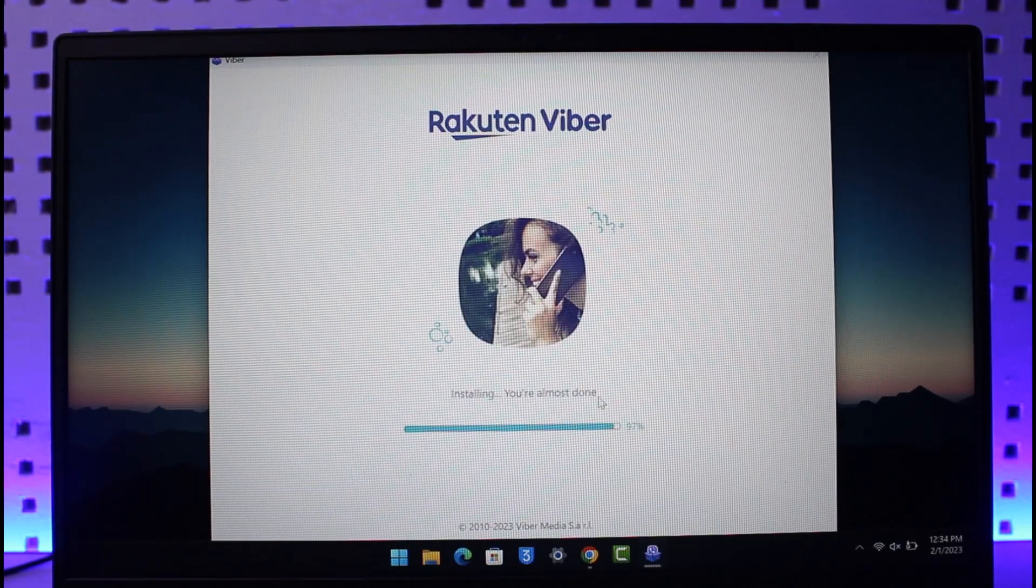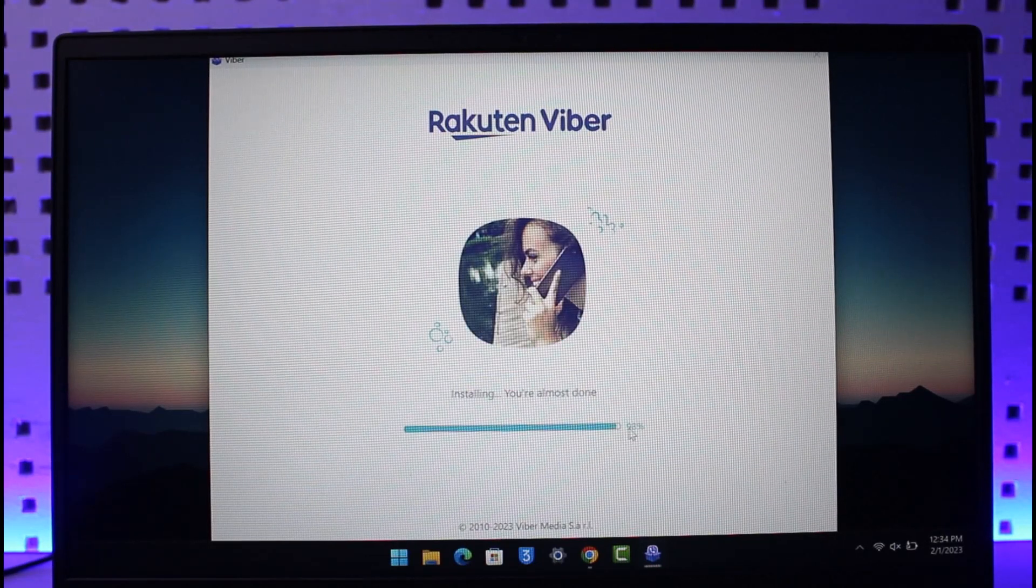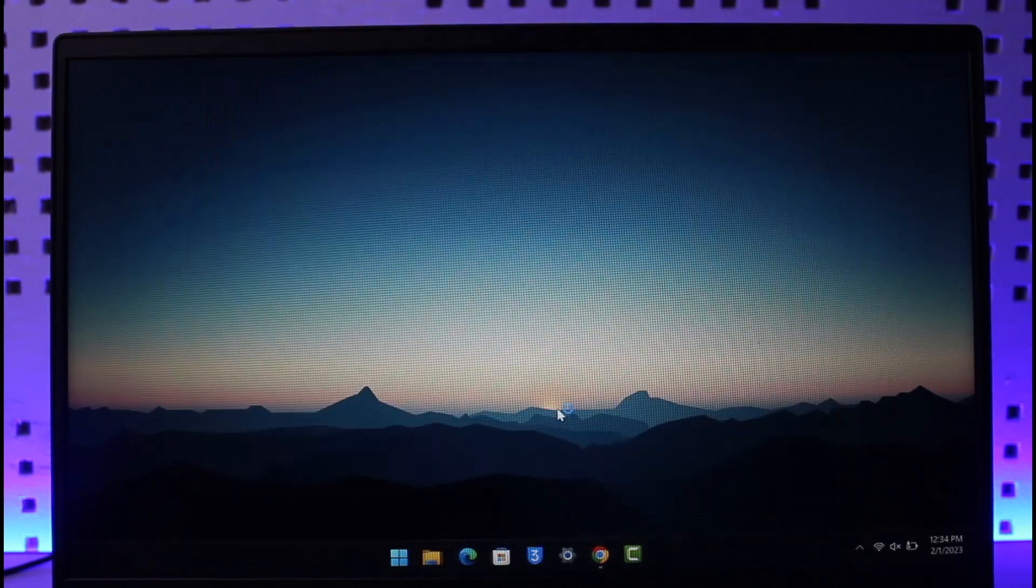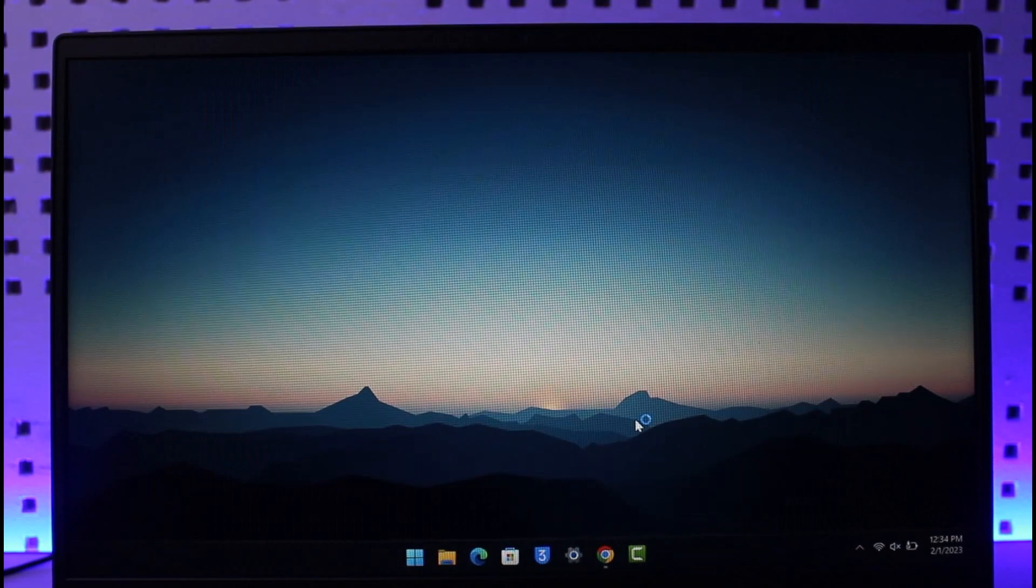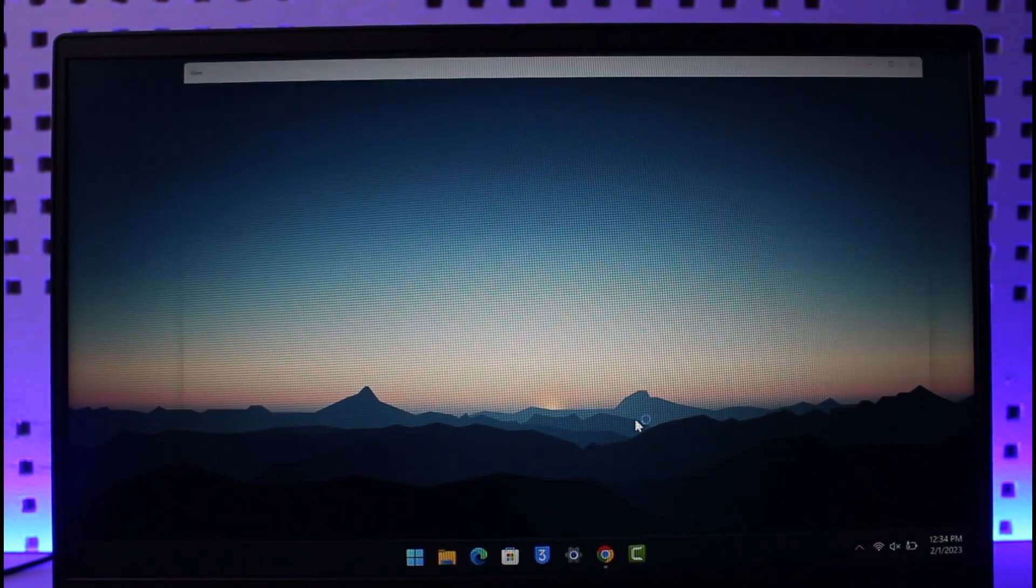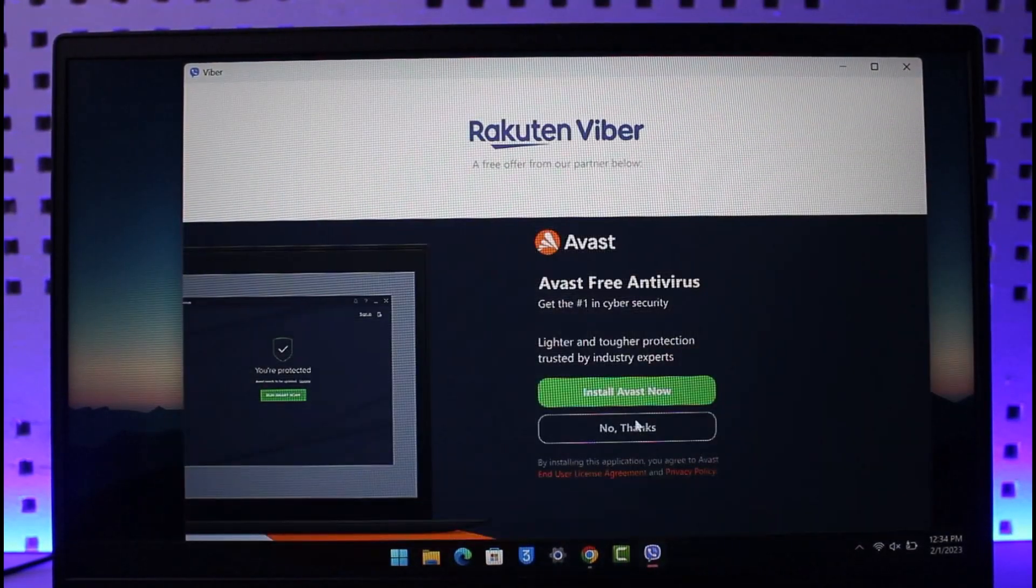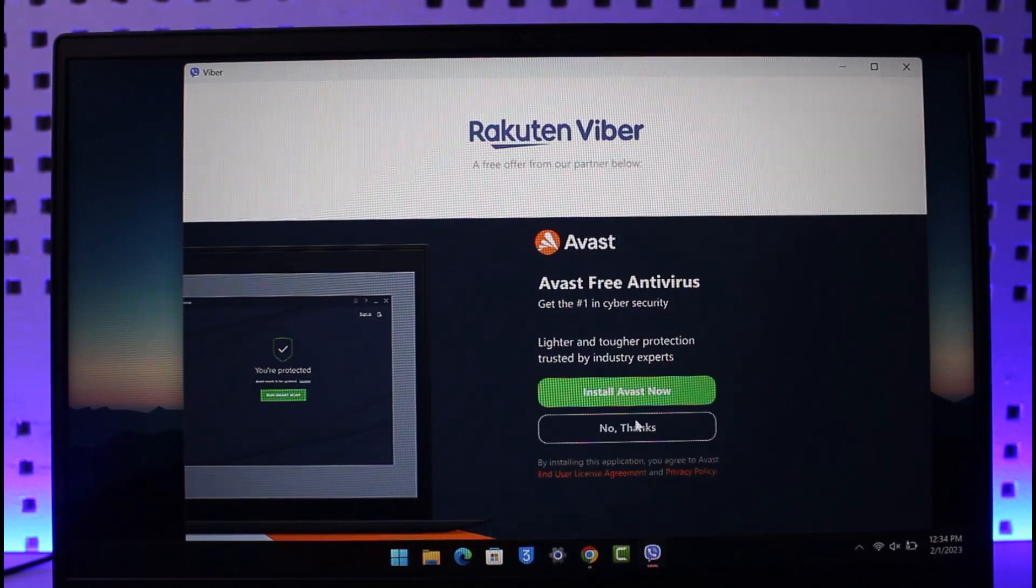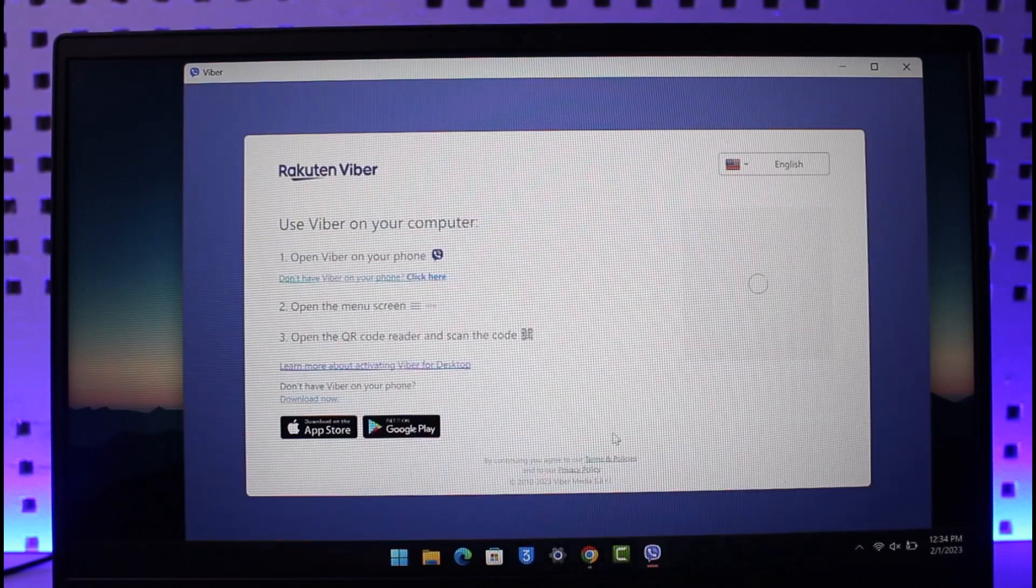After you do that, you should be able to go ahead and successfully open up Viber and then sign in to your Viber account. That's all it takes to download and install Viber on PC. We hope the video was really helpful.